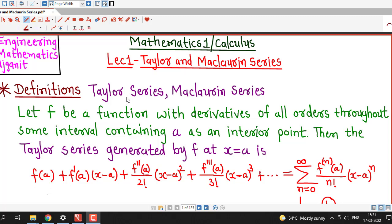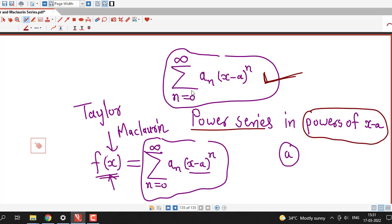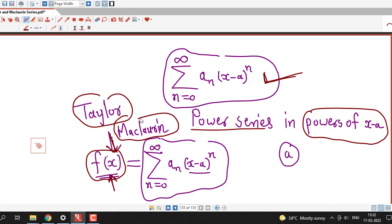We have already discussed about power series in the lecture series, and Taylor series is nothing but a special type of power series. We know that the series sigma a_n (x minus a)^n, summation from n equal to 0 to infinity, is known as a power series in powers of x minus a. So we are going to discuss how, given a function f(x), we can represent it as a power series in powers of x minus a using the ready-made formulas of Taylor and Maclaurin series.